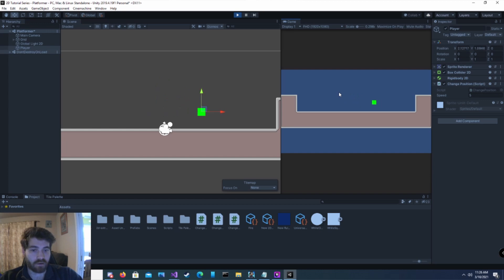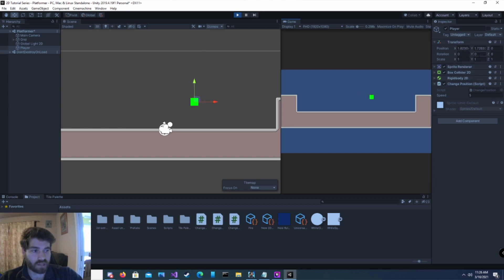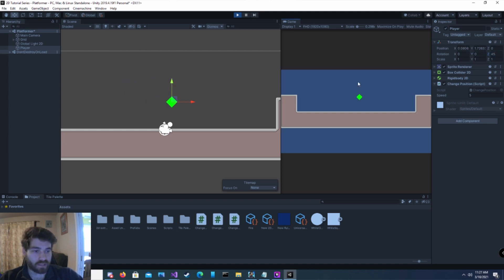It moves diagonally in all directions. Notice that it goes up and down, left and right. Now if I change my rotation on the Z to 45, it still only goes left and right, up and down — it doesn't follow the rotation.